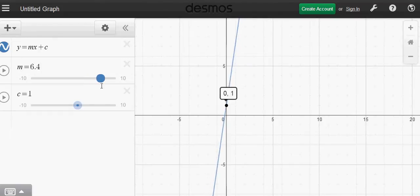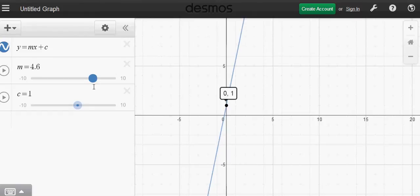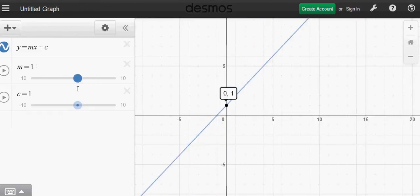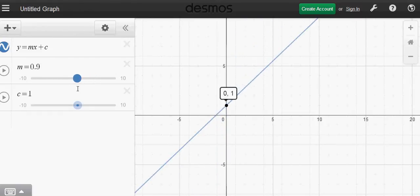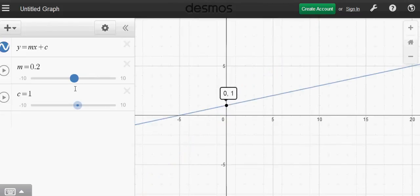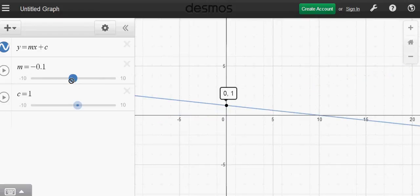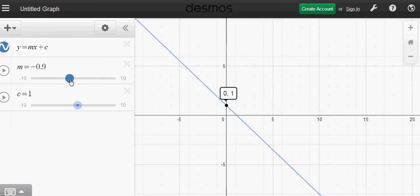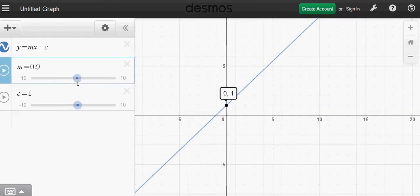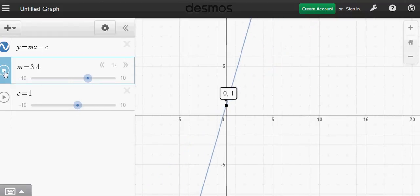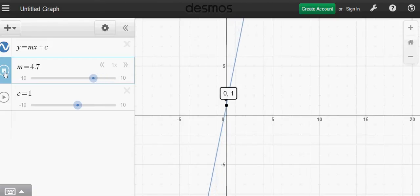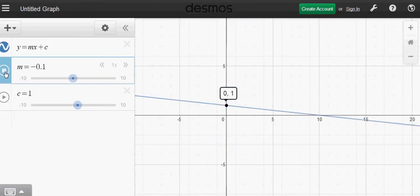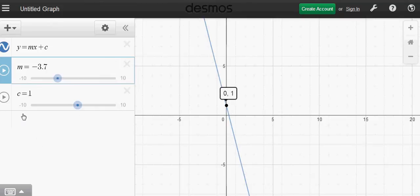If you go backwards, the gradient is decreasing. When the value is around 0.9, the gradient is decreasing, and when it is 0, you get a zero gradient - the line becomes horizontal. If you press the slider play key, it will show you how the gradient affects the steepness of the graph.